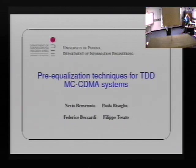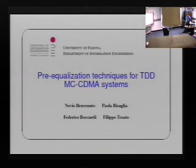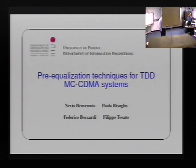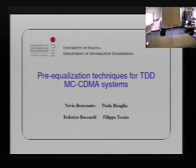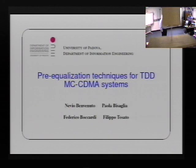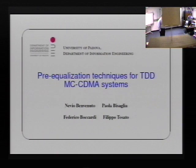It is my pleasure to welcome Professor Nebio Benvenuto. His title slide is on the projector screen. For those of you who don't know Professor Benvenuto, here is his short biography. Dr. Nebio Benvenuto received the Laureate degree from the University of Padova, Italy, and the PhD degree from the University of Massachusetts at Amherst in 1976 and 1983 respectively, both in electrical engineering. From 1983 to 1985 he was with AT&T Bell Laboratories in Homedell, working on signal analysis problems.